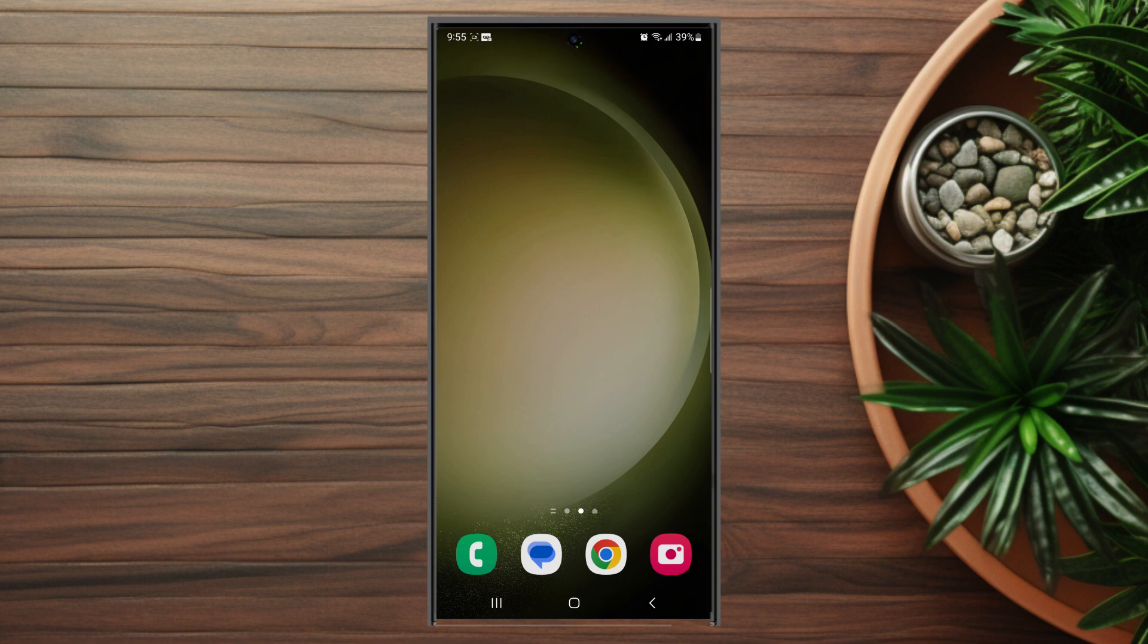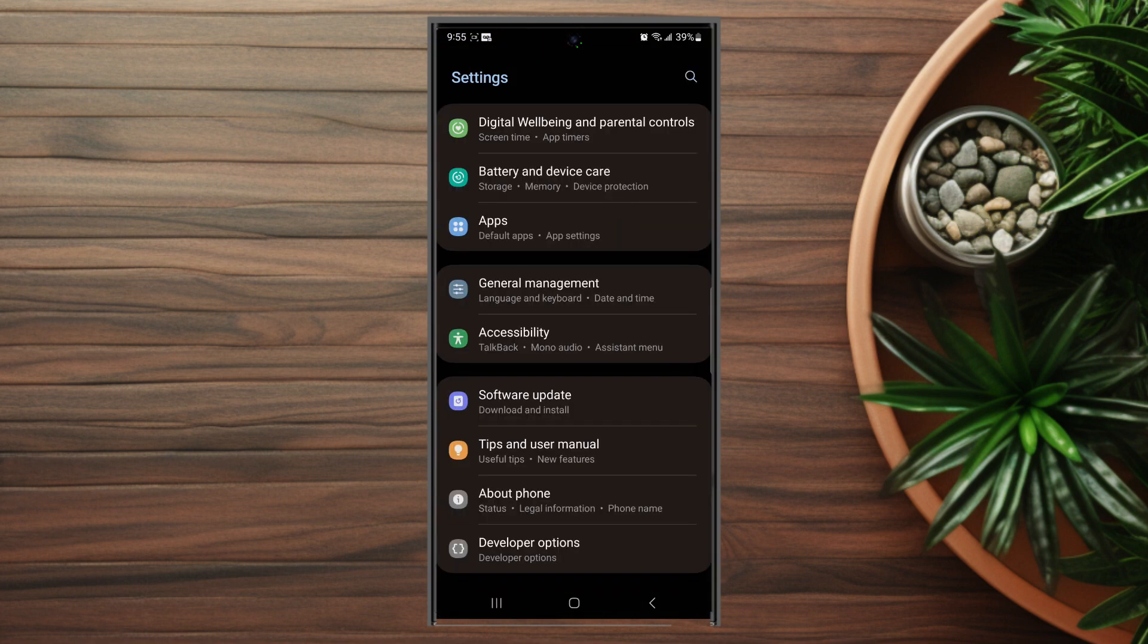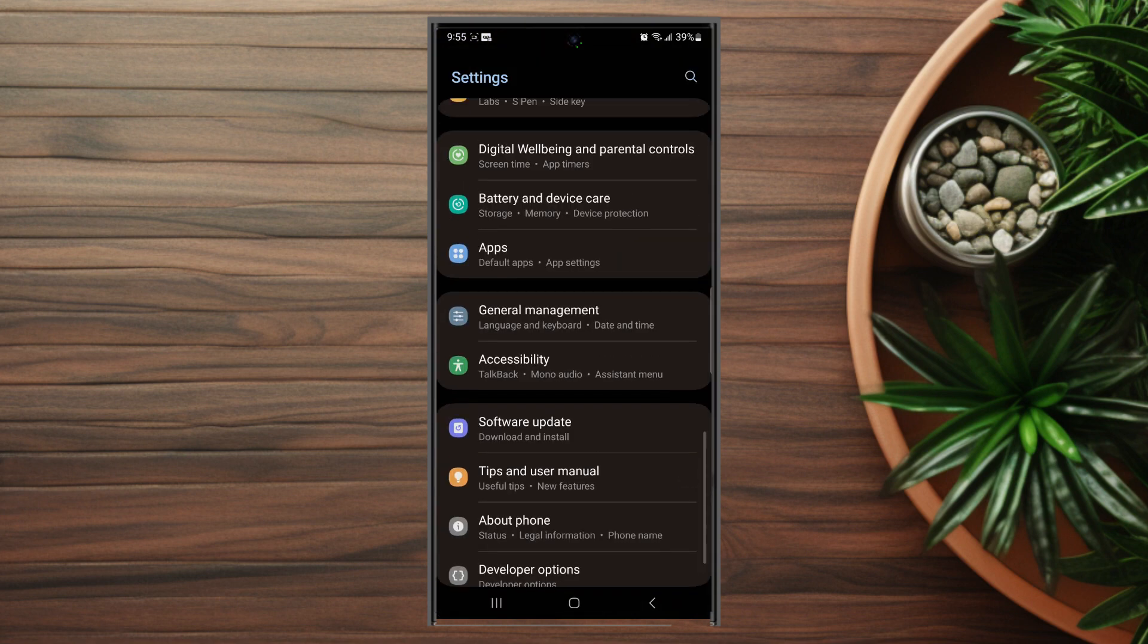First thing you want to do is jump into your settings. From your settings you want to scroll down and look for General Management. This is usually below Apps and above Accessibility.